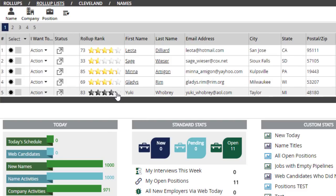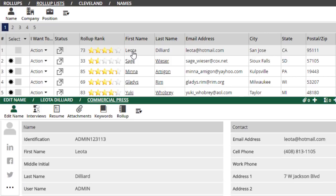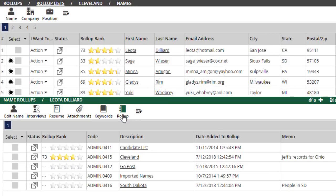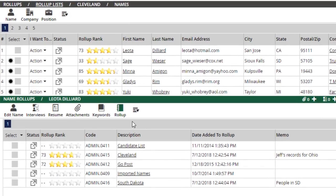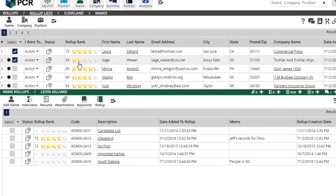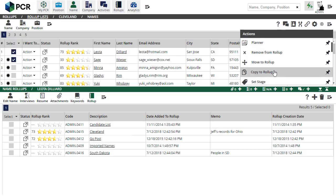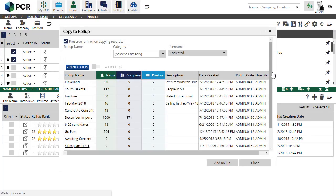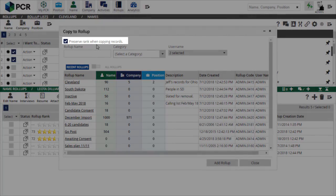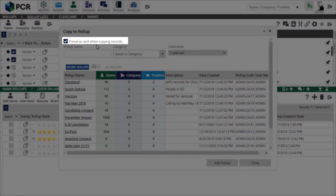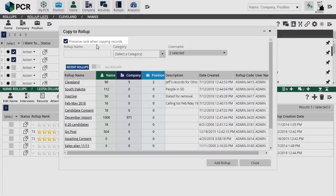You'll be able to see and edit this same ranking while looking at the Rollup panel from the individual record. This same ranking will be visible to any other user who also has the Rollup Rank column in their layout. We have the option to preserve these rankings when copying or moving a record to another Rollup. A new checkbox appears at the top of the Move to Rollup and Copy to Rollup windows. If left unchecked, the record will have an empty ranking on the new list it's been copied or moved to.